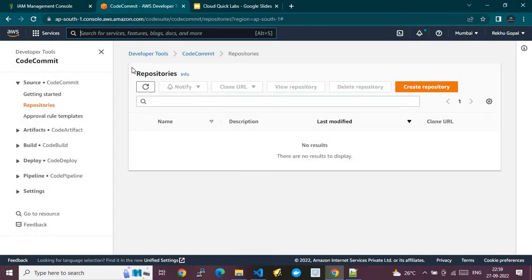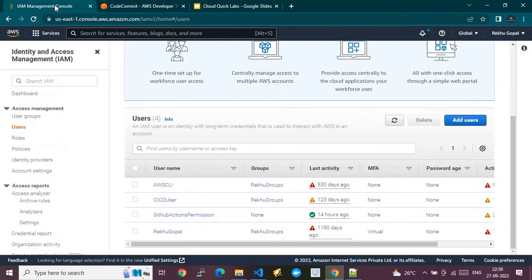Also we'll get the required credentials out of that IAM user. After that I will take you to the AWS CodeCommit service page, and from there we'll create a repository, create branches, and finally clone the repository and work on it from VS Code.